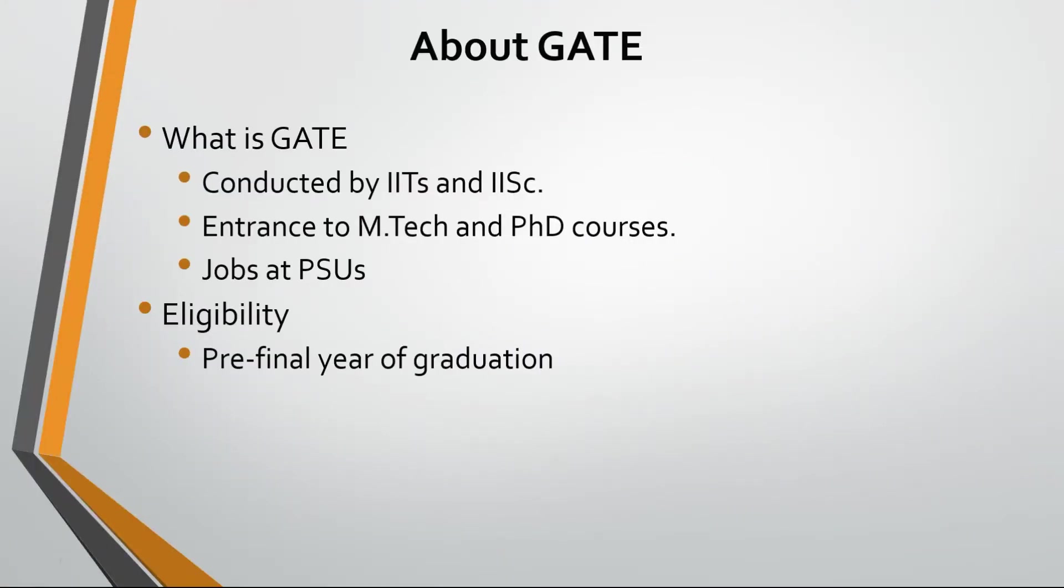GATE is an exam conducted by IIT and IISC. It is the entrance exam for M.Tech and Ph.D., and also for jobs in PSUs. You can answer GATE after graduation, or in your final year or pre-final year of graduation.